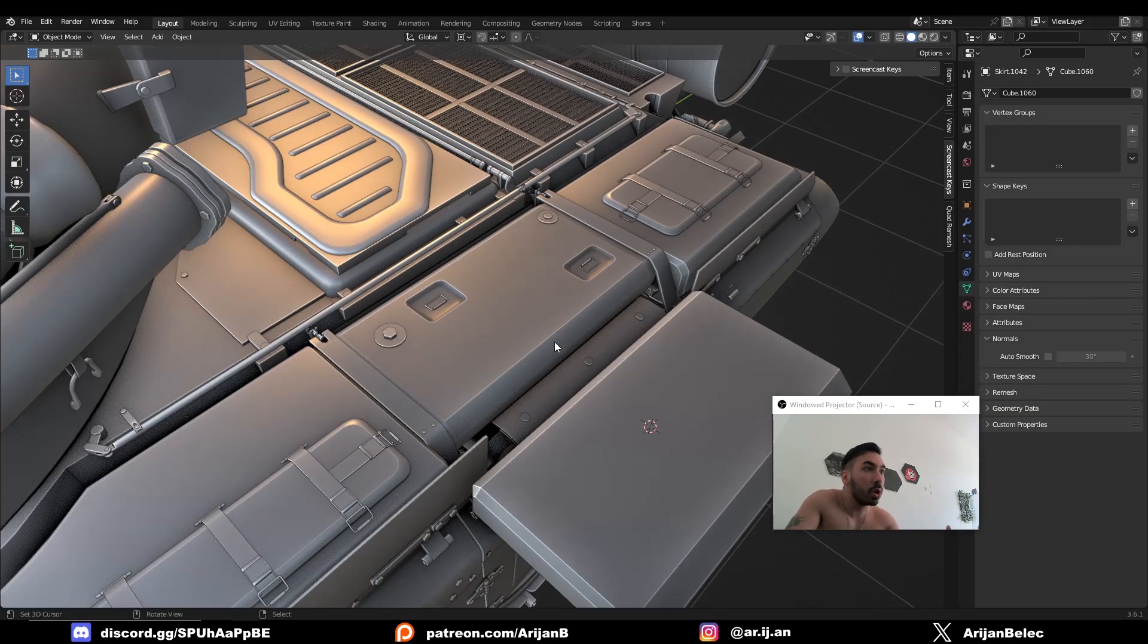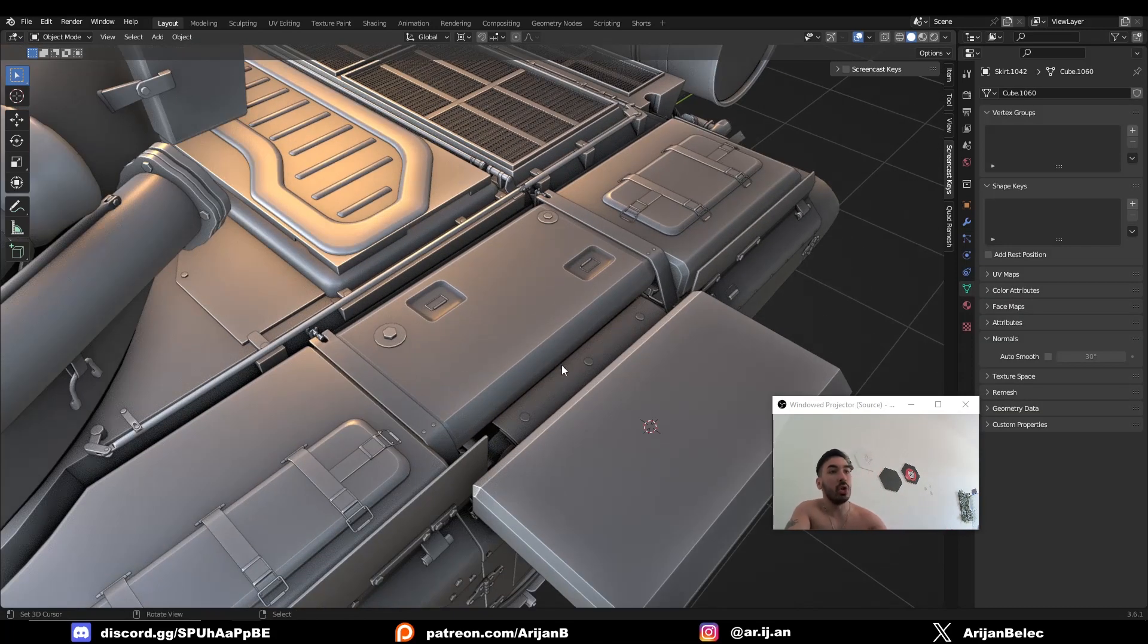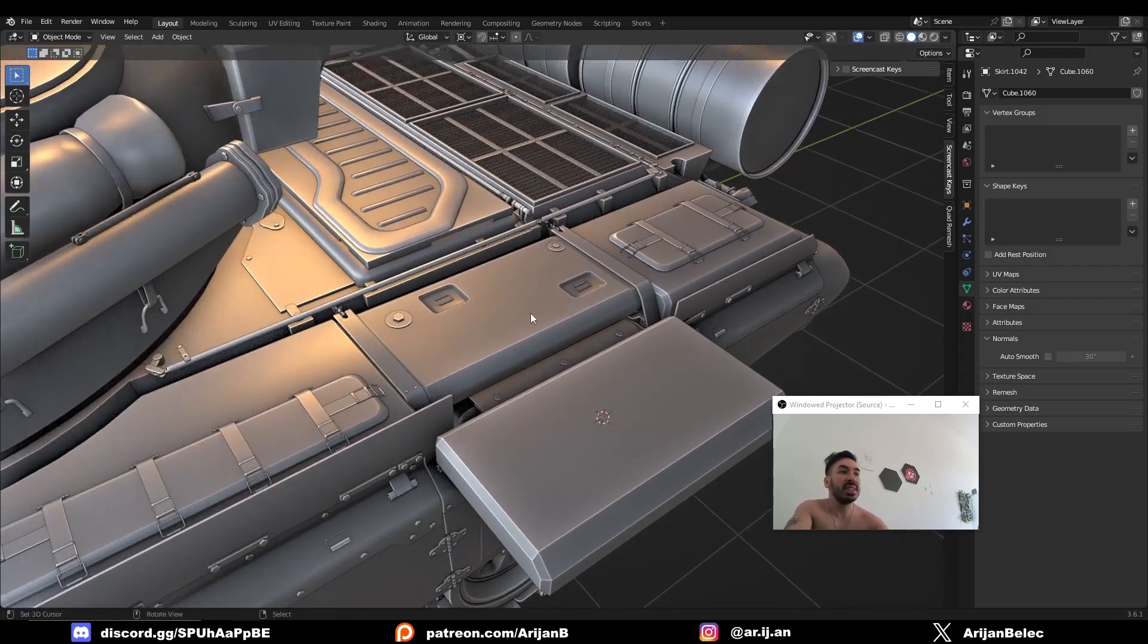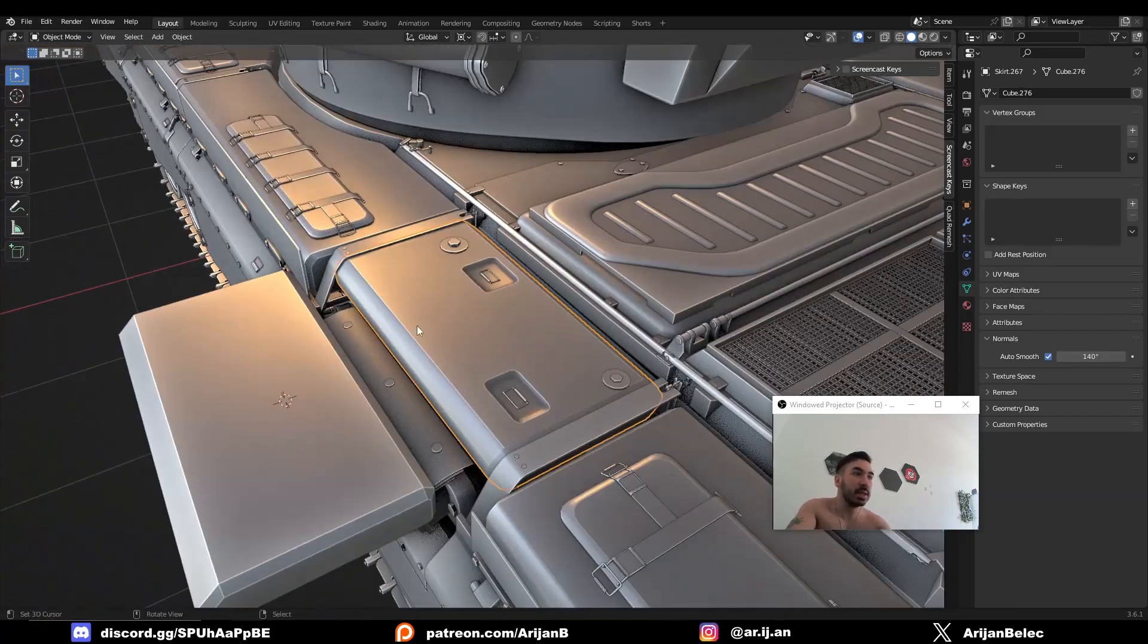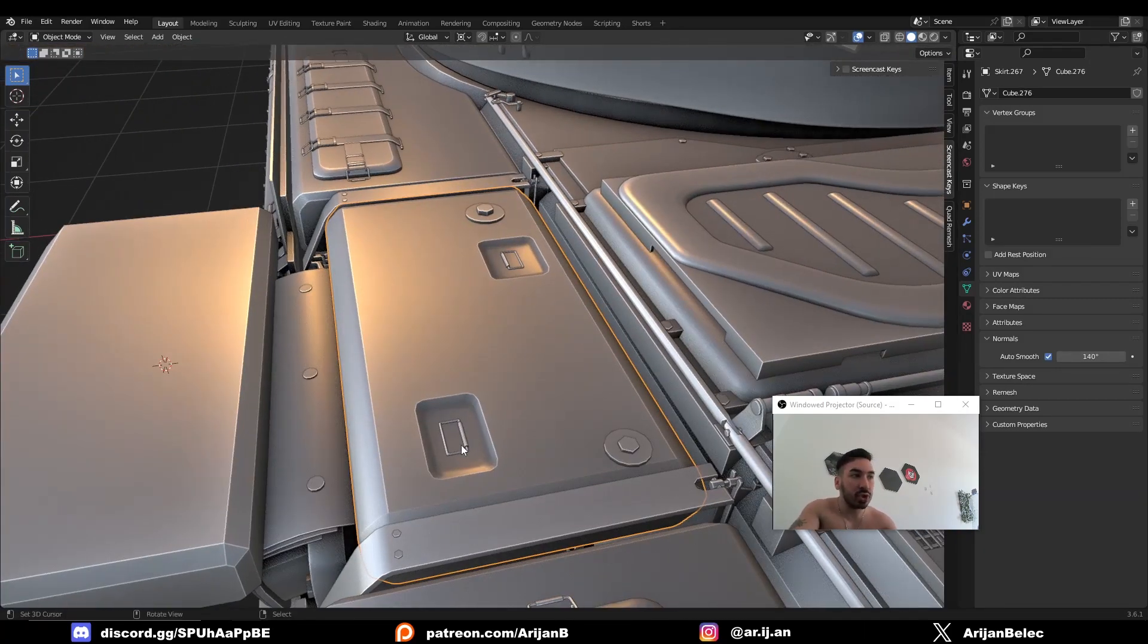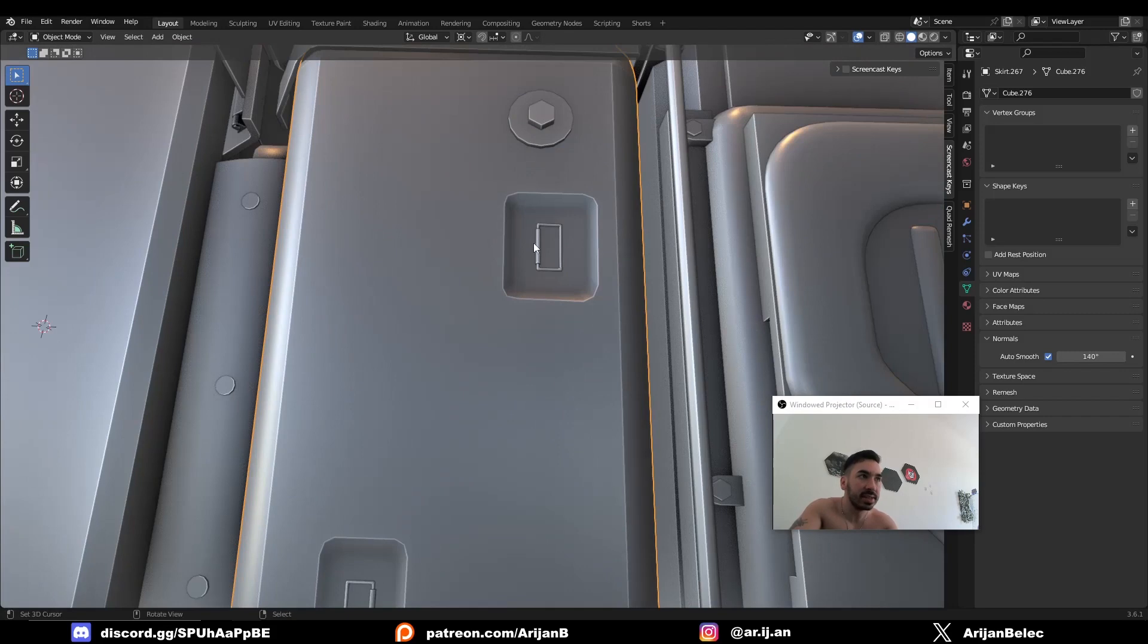So let's say you have an object and you want to make some holes in the object. For example, I have this box at the side of this T-72 tank, and I want to make some holes so I can add some details like these handles right here.